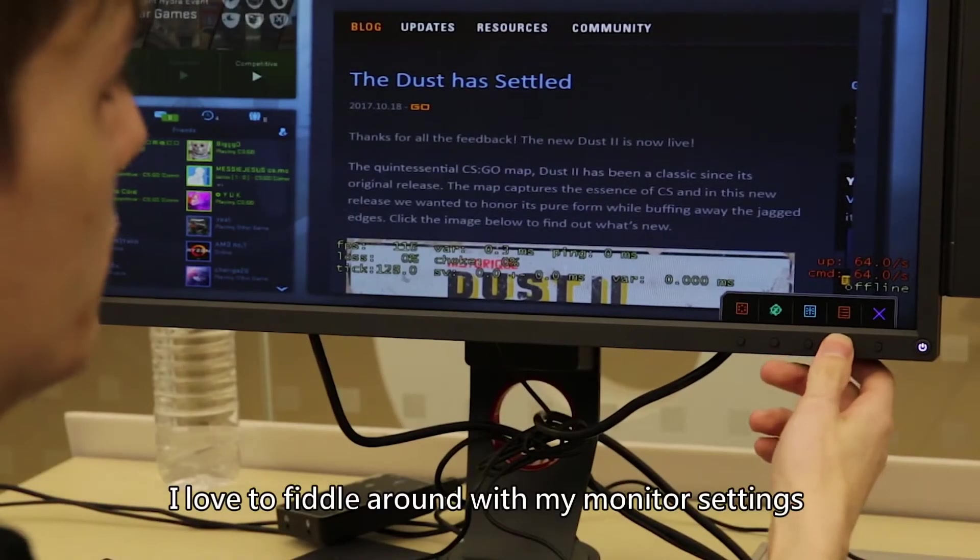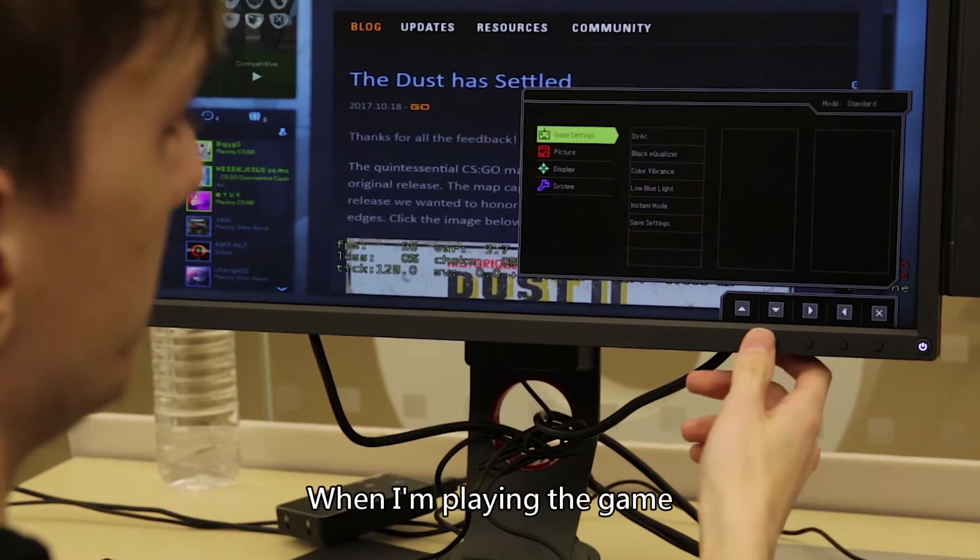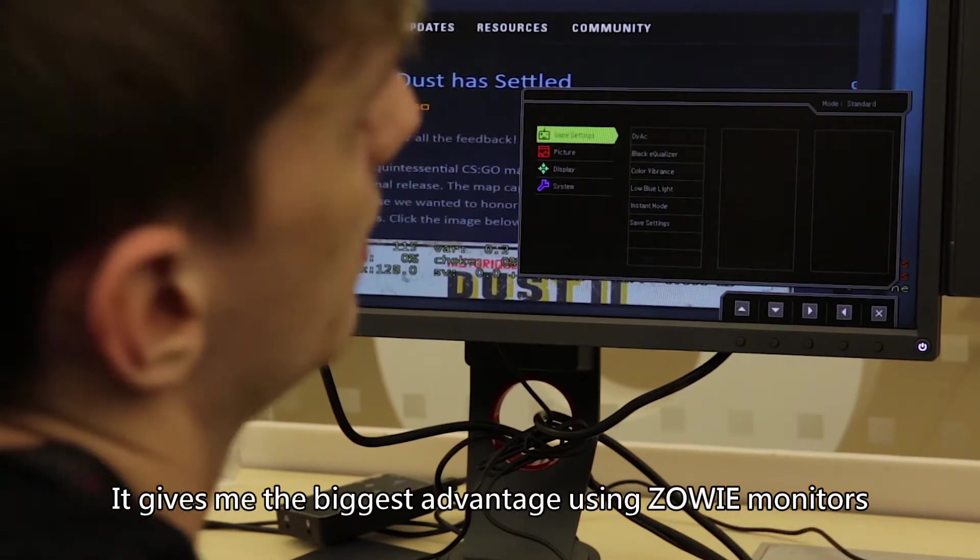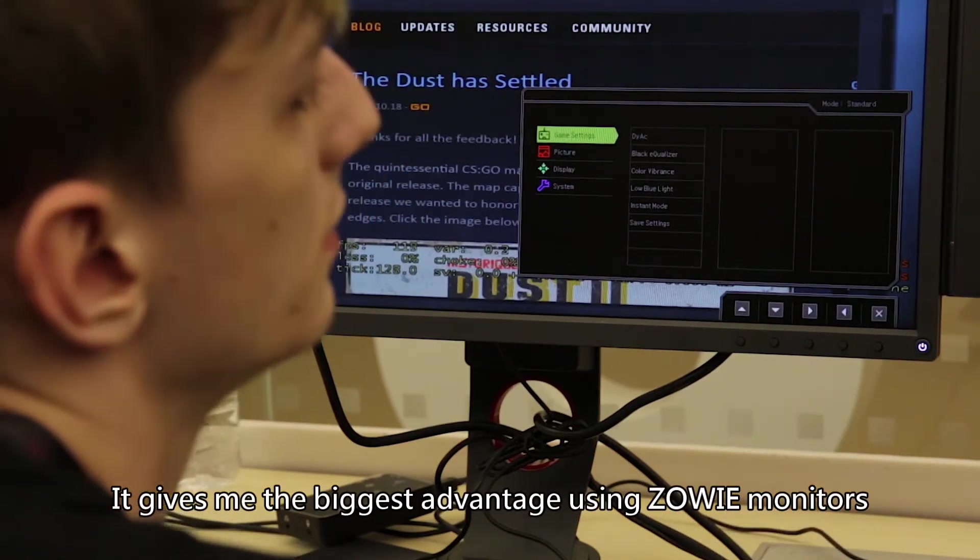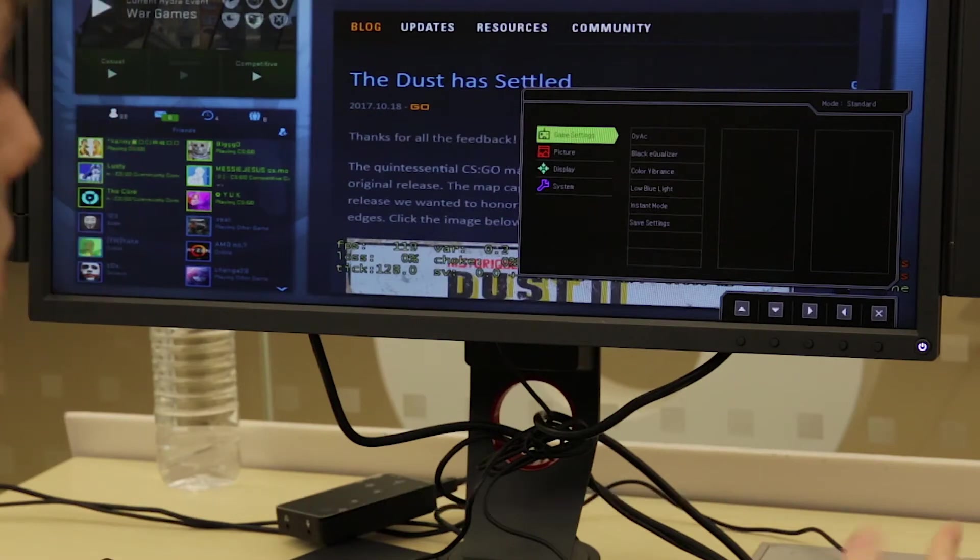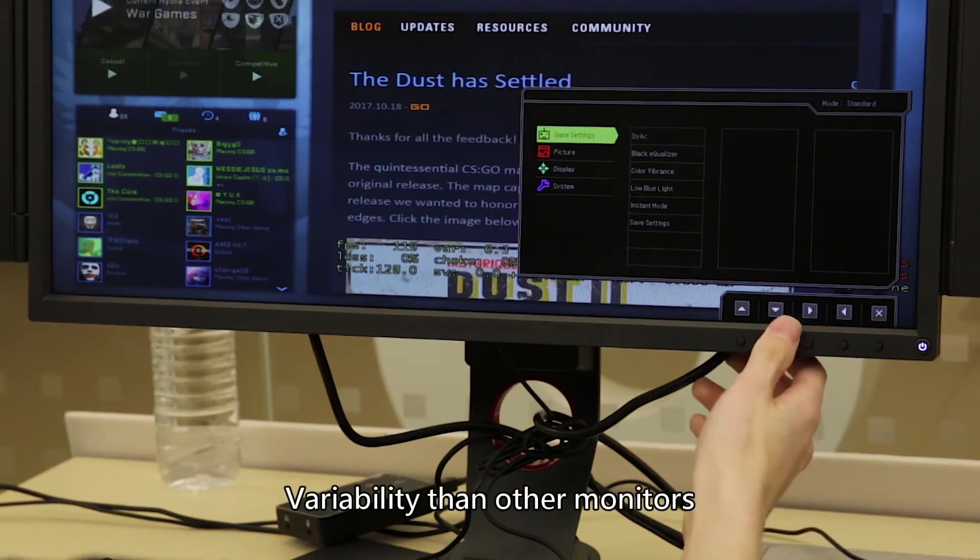So I love to fiddle around with my monitor settings when I'm playing the game. It gives me the biggest advantage using Zowie monitors because I feel as though they have a lot more variability than other monitors.